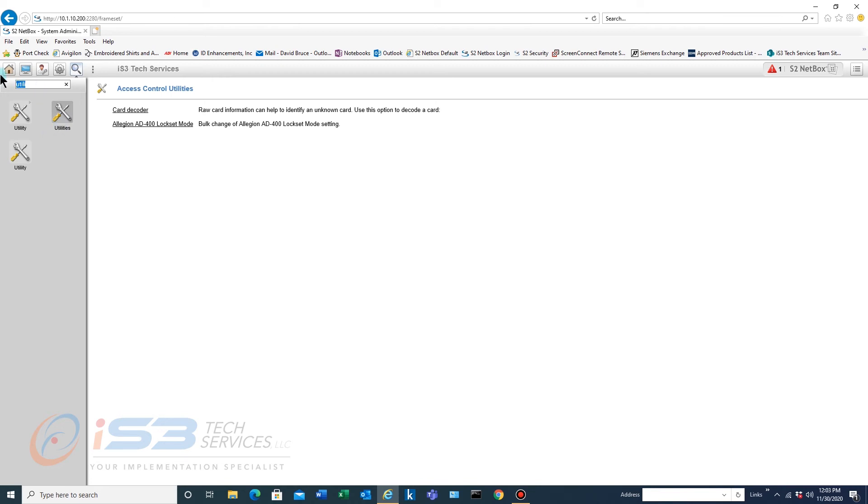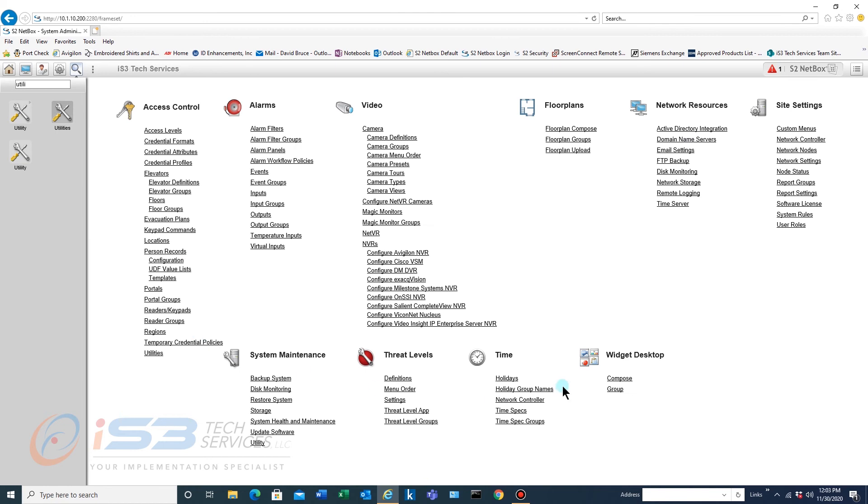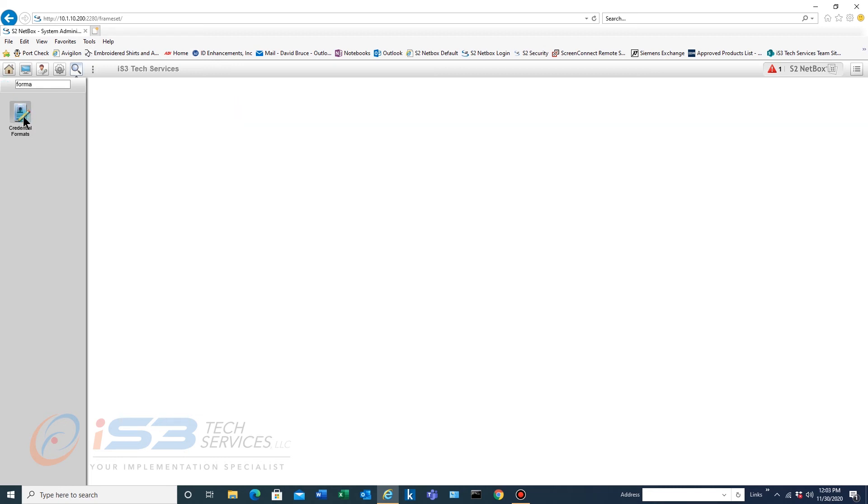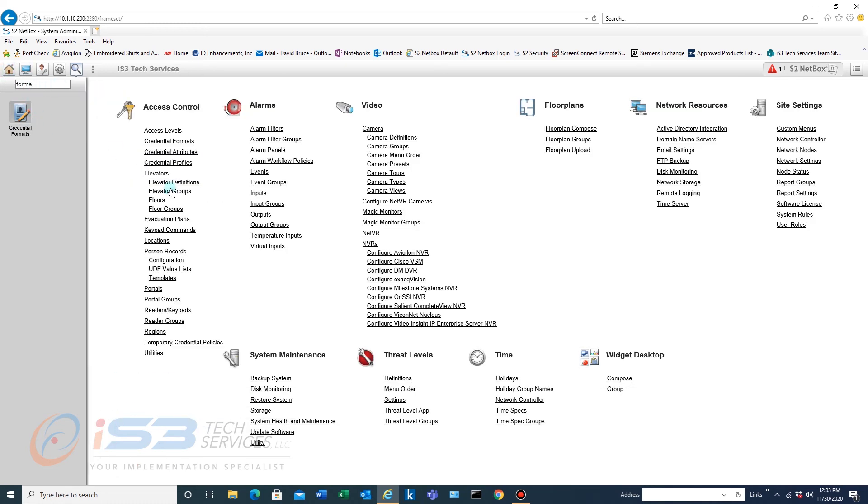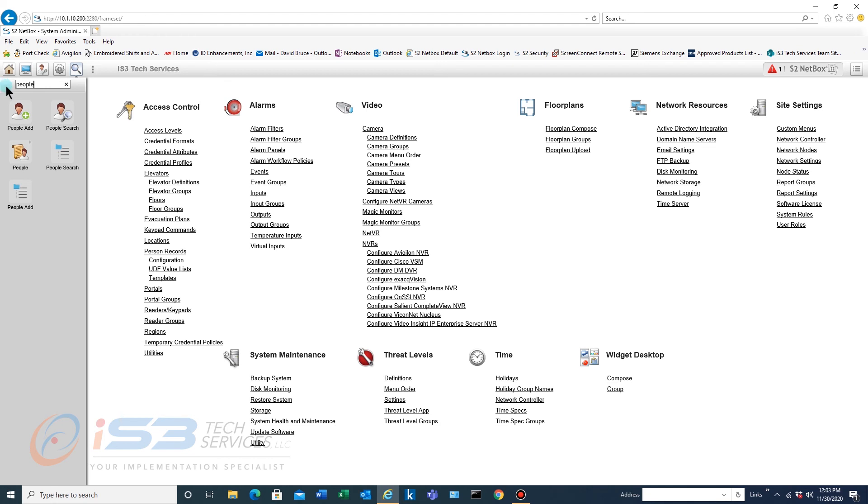So let's go back to home here. So anything that you want to find you can find through here. If you just type in part of it it'll find it. And once you get familiar with the sections that you use the most then this will be the easiest way to get around. The quickest way for sure to get around.